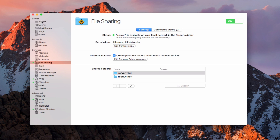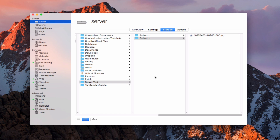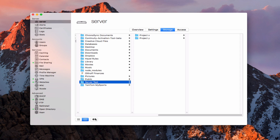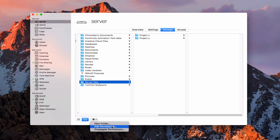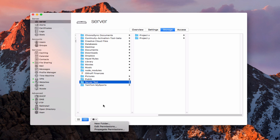Let me show you what that looks like. If I come over to the server and go to the storage tab, I'll navigate to the share we just used. Inside this share I've got a project X and a project Y folder. If I highlight a folder and click the cog wheel, I can set up a new folder, edit permissions, or propagate permissions. Propagating permissions allows me to push whatever permissions I have on this folder down to the subfolders — if I've got a mess down below, I just set propagate permissions and it pushes all the way down. So let's go ahead and do edit permissions.